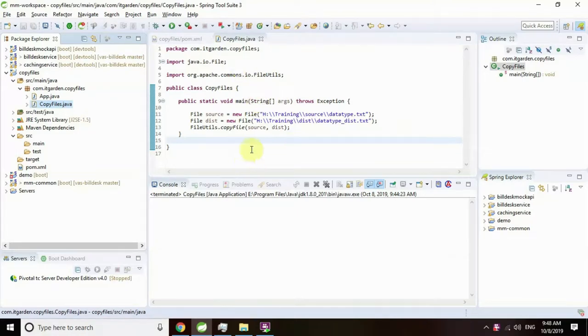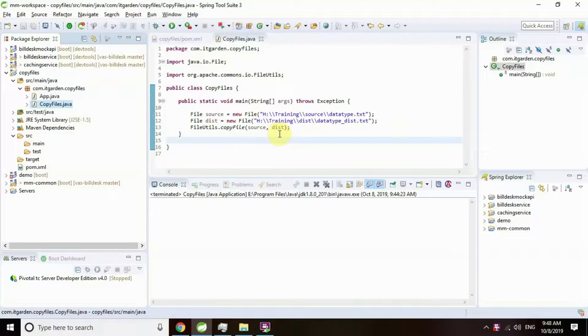Hi brothers and sisters, today I am going to show how to copy a file in the easiest way. We know that java.io package is used for manipulating files and folders.